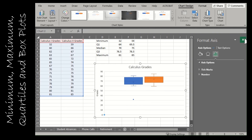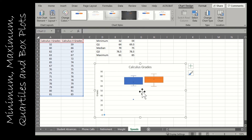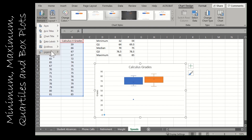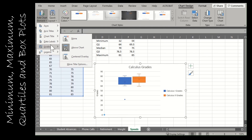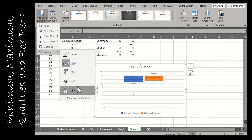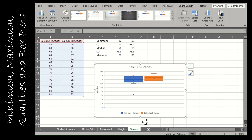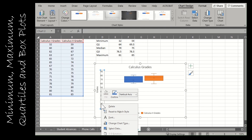I'd probably want an axis title on the vertical axis to label these as grades. I'll delete any unnecessary axis titles. I also want a legend so I know which box plot is Calculus 1 and which is Calculus 2. You can place the legend wherever you prefer — at the bottom it shows the box plots a bit better.